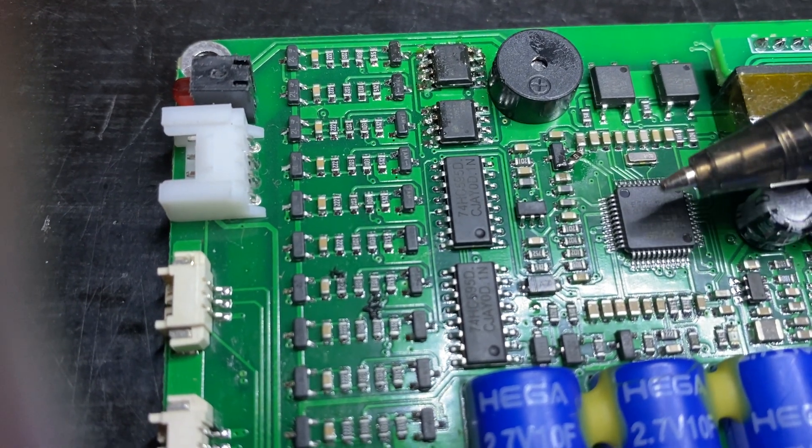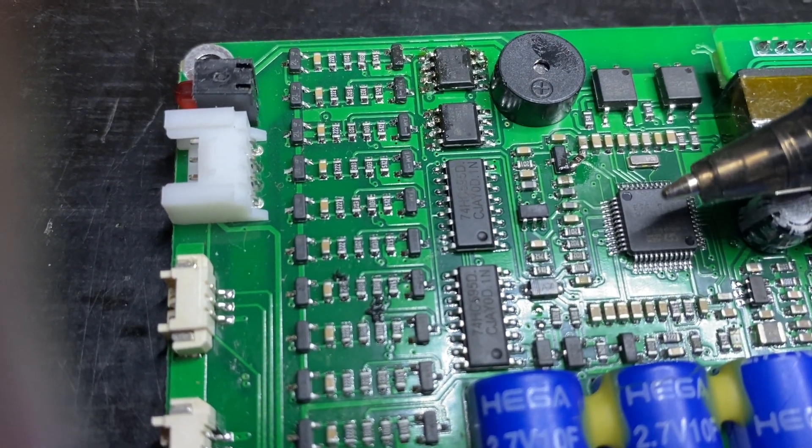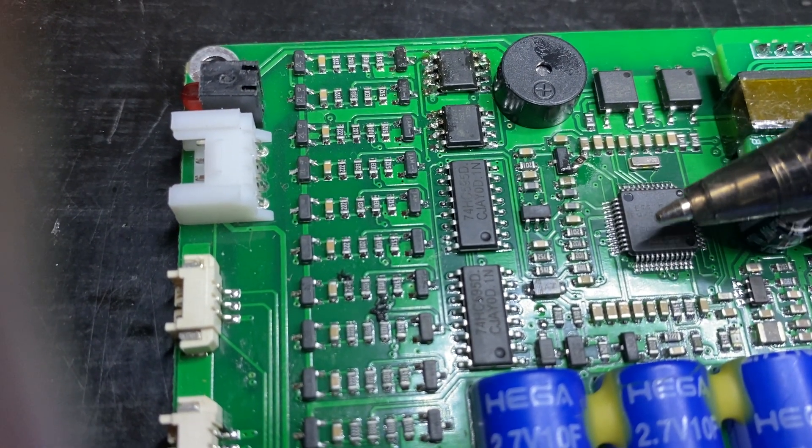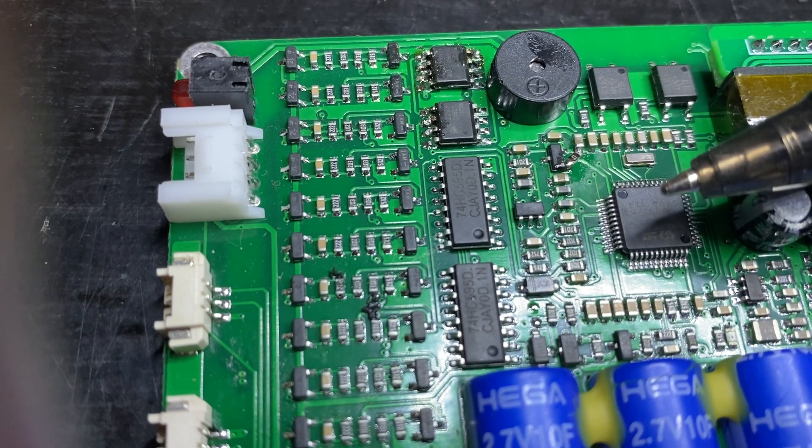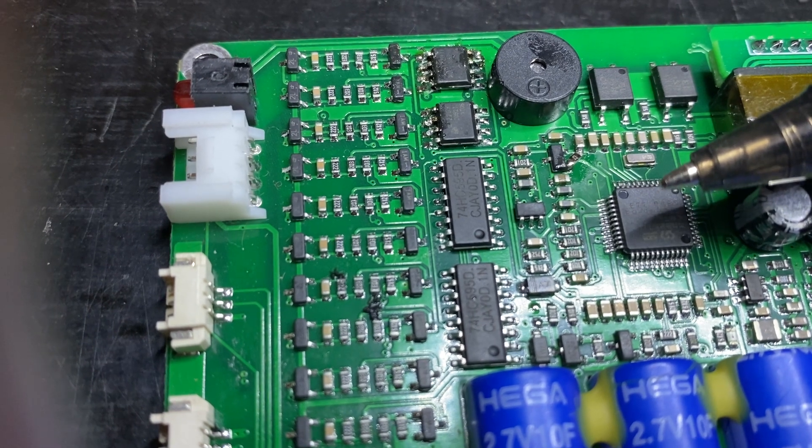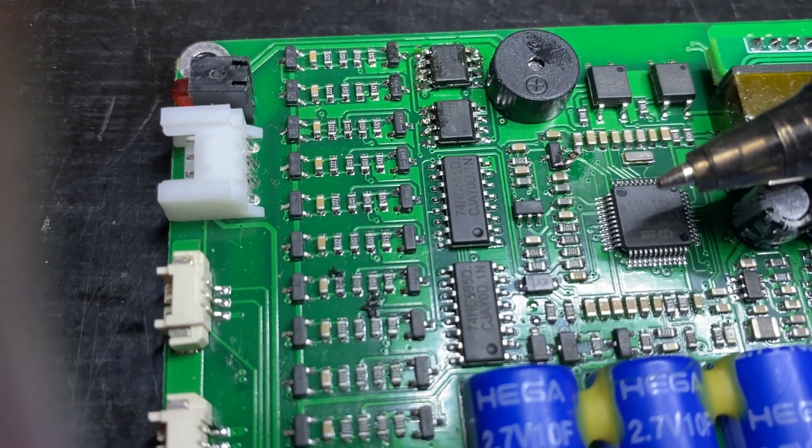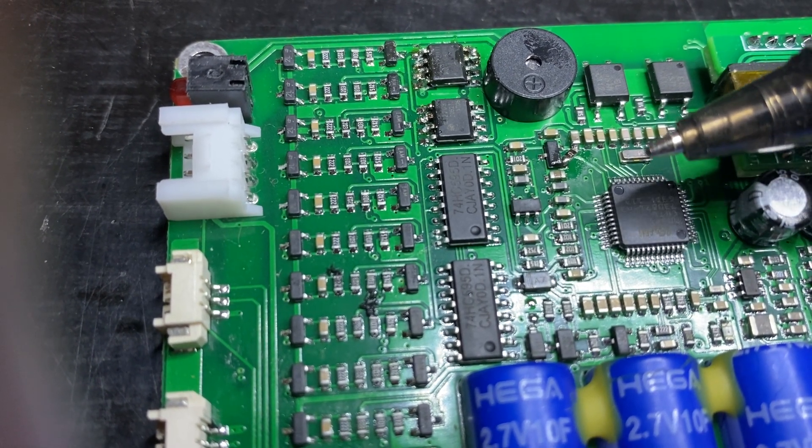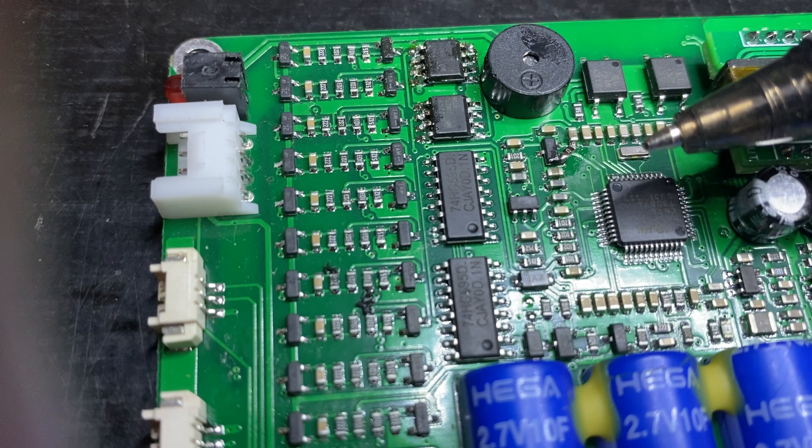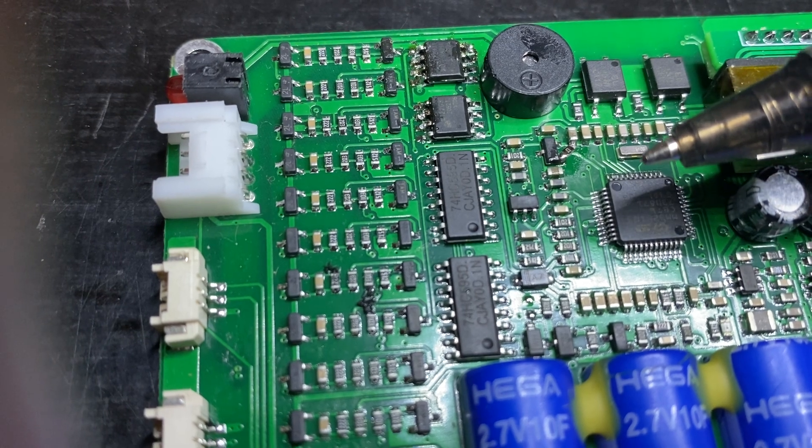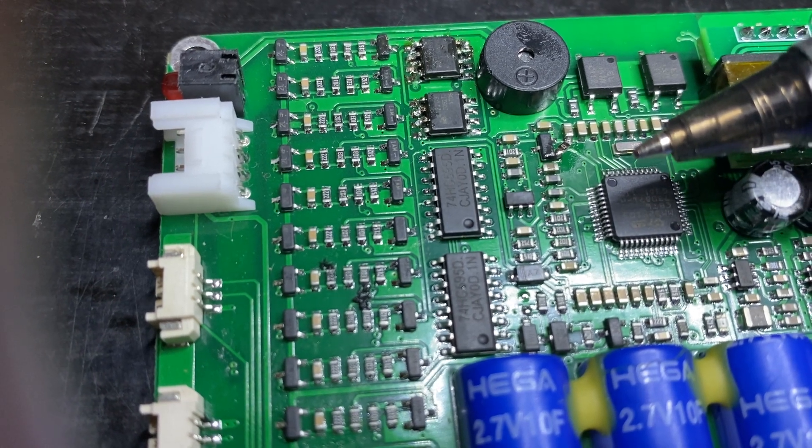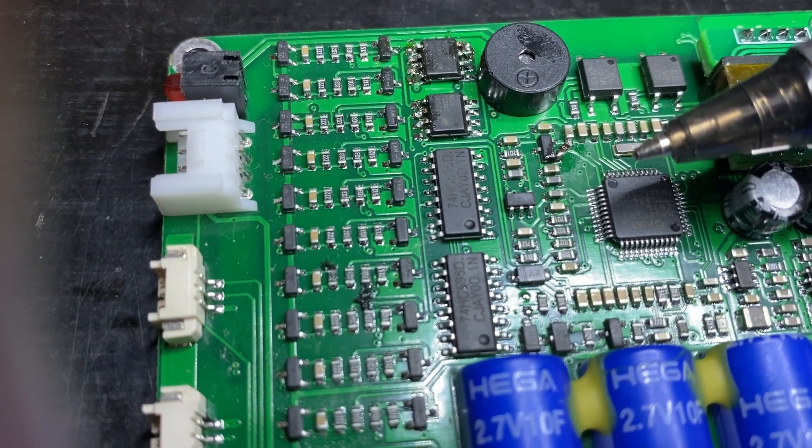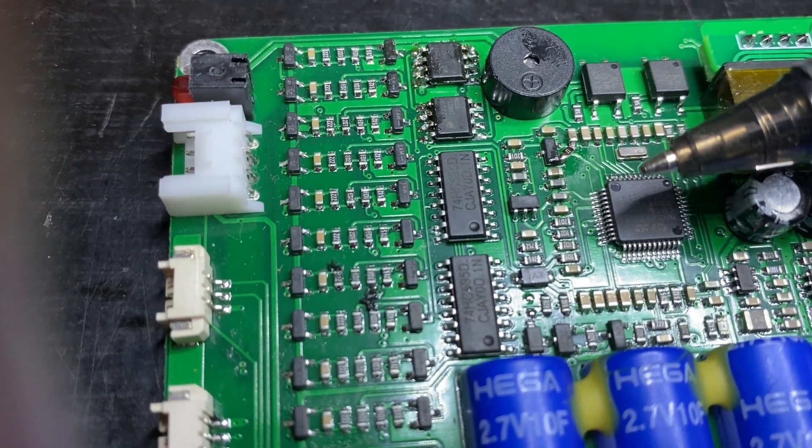From there, obviously, they go back to the ports. This is the main microcontroller here, which is an MM32F103, I believe.